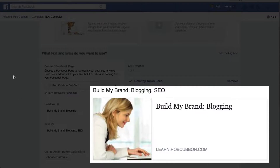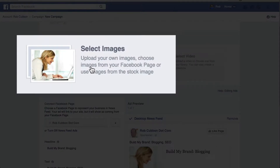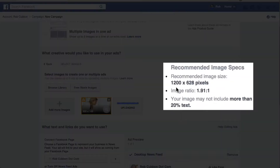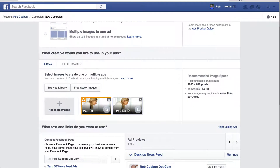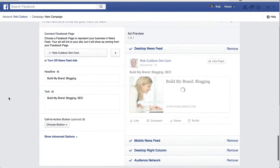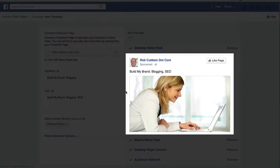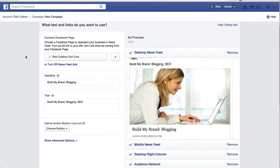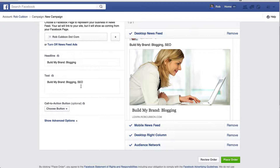You'll notice the ad looks very boring here because Facebook has just pulled what it thinks should be the headline, text, and image from the ad. The image is far too small — I like a big one. So the thing to do is just upload another version of that image from your desktop. Facebook recommends 1200 by 628 pixels, but just upload something and Facebook will do the crop for you. Now you can see the ad is improving because it's given us a big image, which is what we want.